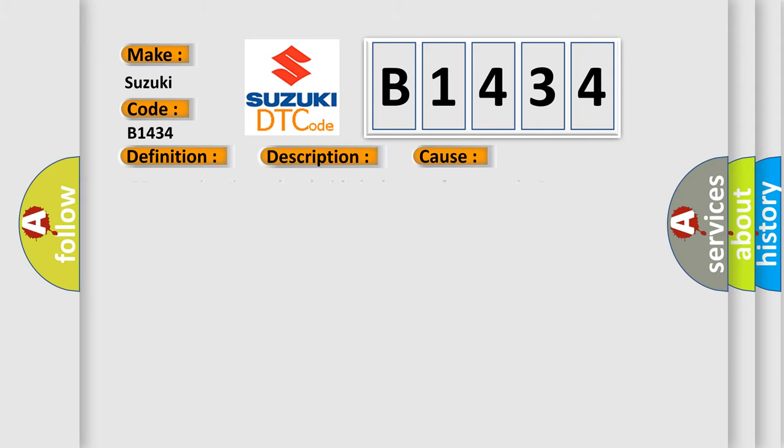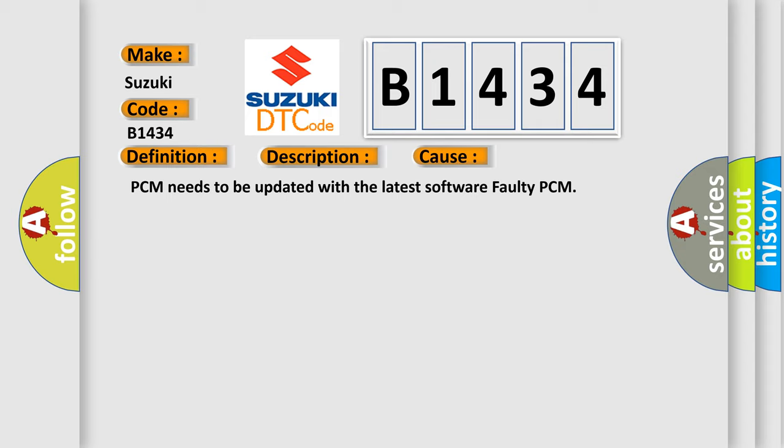This diagnostic error occurs most often in these cases: PCM needs to be updated with the latest software, faulty PCM.